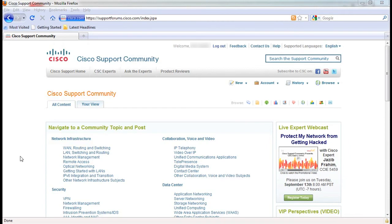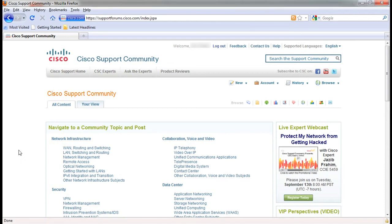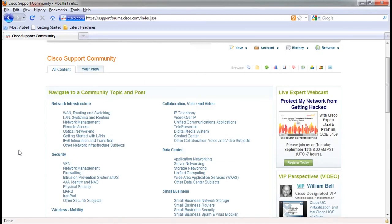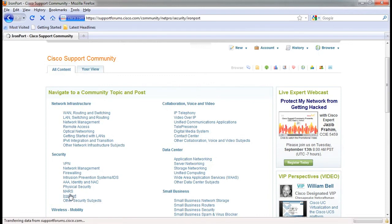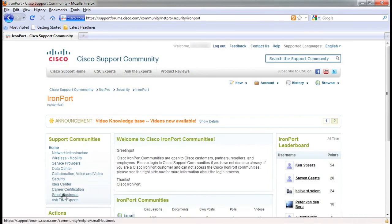The Cisco support community is a place where users and support engineers come together to share knowledge and offer advice. It is located at supportforums.cisco.com and uses your Cisco.com login ID to access the features of the site. Once you are logged in, click on IronPort under the Security section to access the related content.